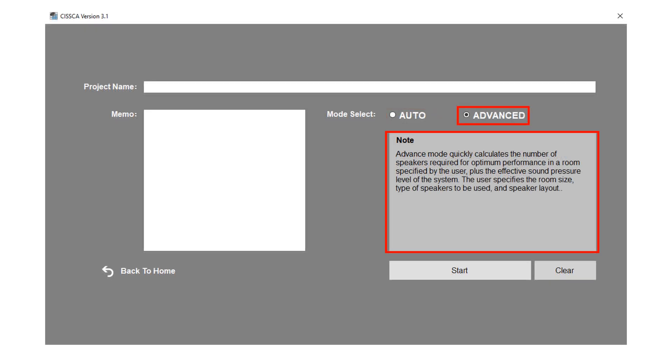Advanced configuration mode. This mode quickly calculates the number of speakers required for optimum performance in a room specified by the user. Plus it gives effective sound pressure level of the system. Various ceiling speakers, surface mount speakers and subwoofers are available in this mode.